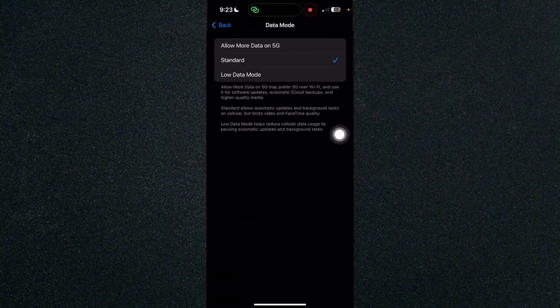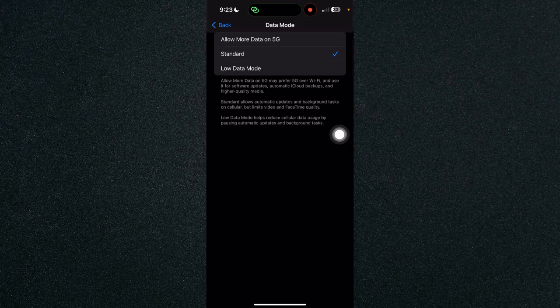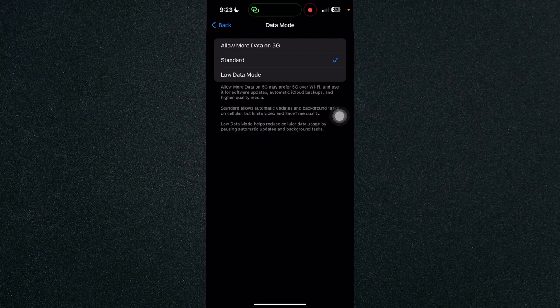Once you've clicked on data mode, you will see an option which says low data mode. Click on low data mode and it will limit your data to help reduce your usage.